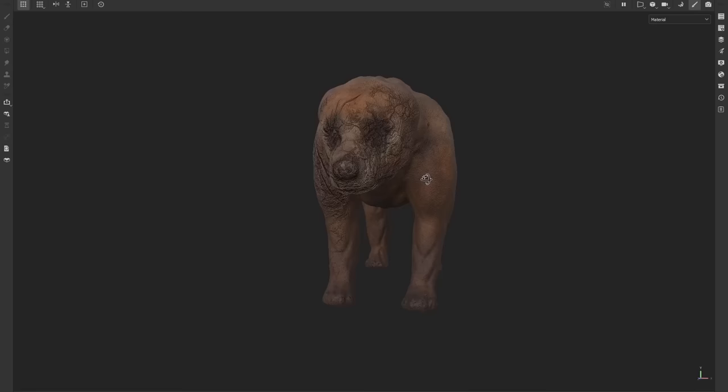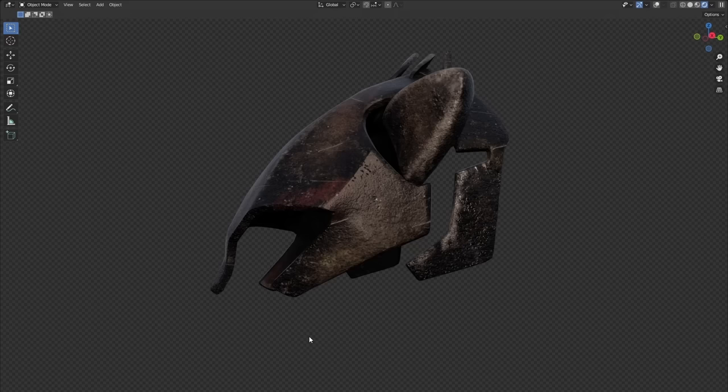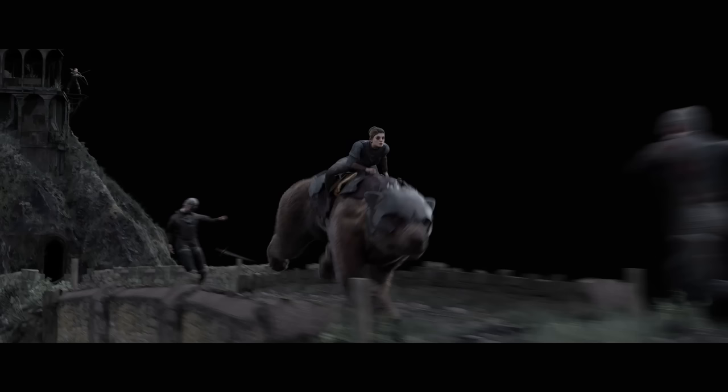I textured the bear with some face detail in Substance Painter, then laid on hair using particles and Blender's hair curve system. I modelled and textured some armour, before adding a cloth simulation on the back to get some overlapping action.